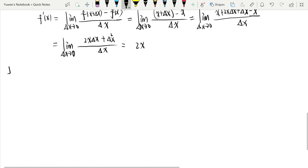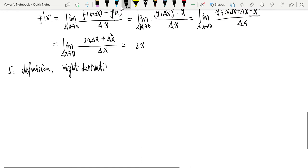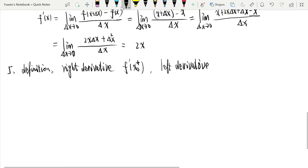There is another definition: the right derivative and the left derivative. Sometimes we write the derivative at x0 with a plus sign for the right derivative, and the left derivative is obtained by replacing the limit with the left limit and the right limit respectively.